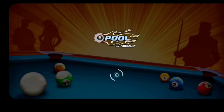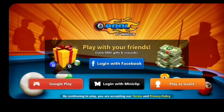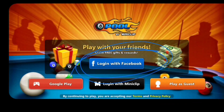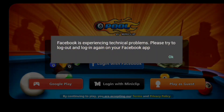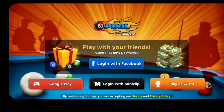This is 8-Ball Pool and currently you can't log in on 8-Ball Pool using Facebook. For example, if I try to log in using Facebook, as you can see it says Facebook is experiencing technical problems. Please try to log out and log in again to the Facebook app. So 8-Ball Pool currently can't log into Facebook because they are experiencing a technical problem.